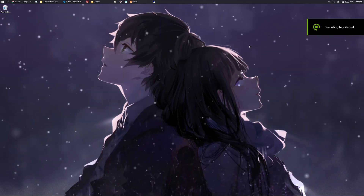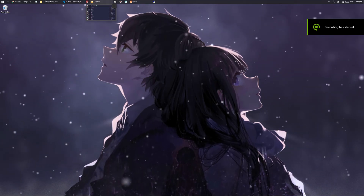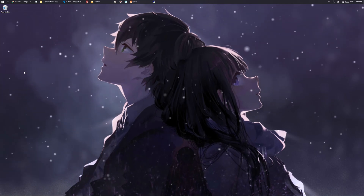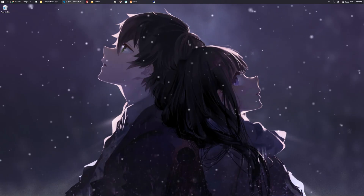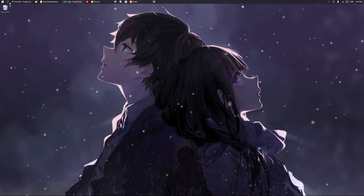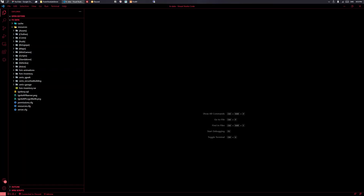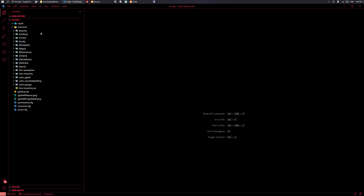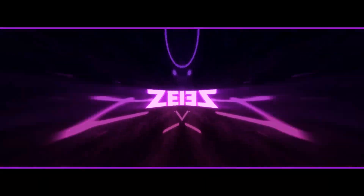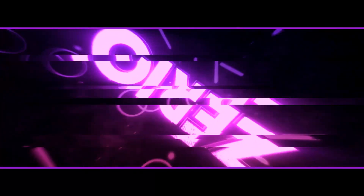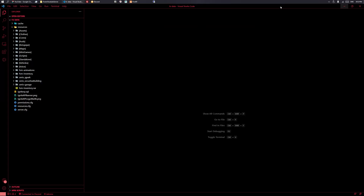Hello guys, welcome back to a brand new video. In today's video we will be taking a look at how you can create your very own simple FiveM script. This is going to be aimed at beginners, although it might be useful if you haven't really scripted in FiveM yet but do have some knowledge in Lua.